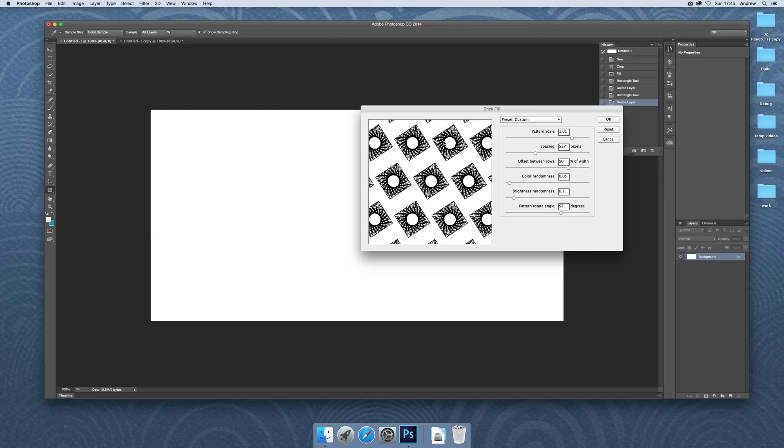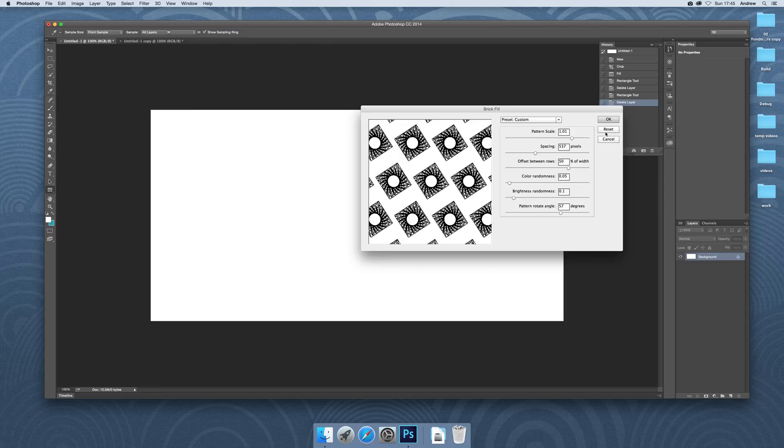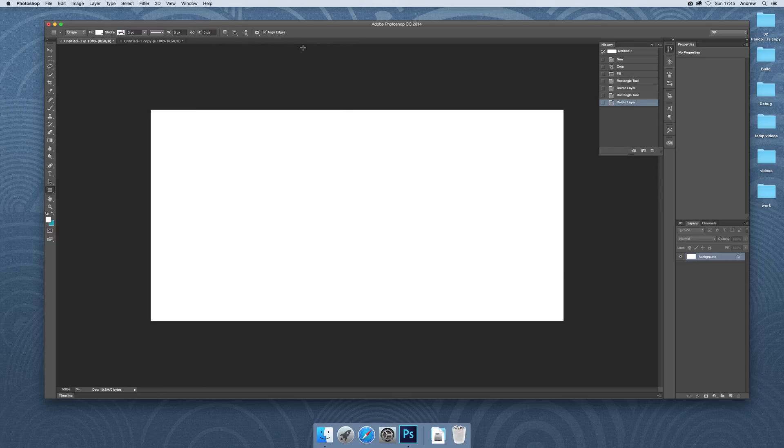So you don't end up with sort of square, unusual dabs on that. I'm not going to apply it, but it takes a few minutes to process depending on the size of the document. Anyway, I hope you found this of interest. Thank you very much.